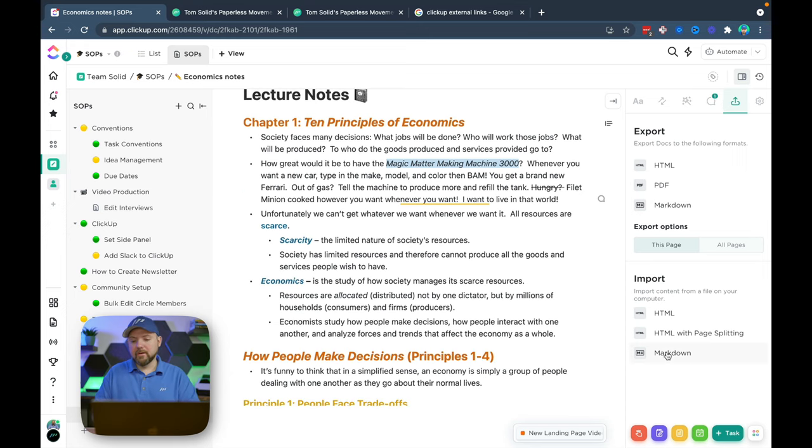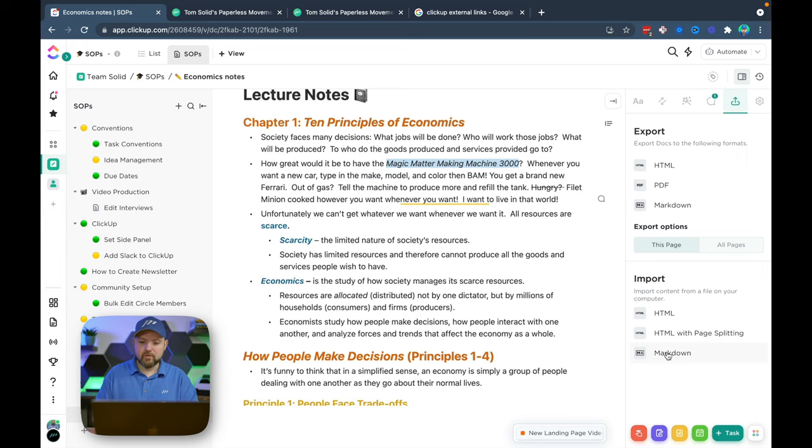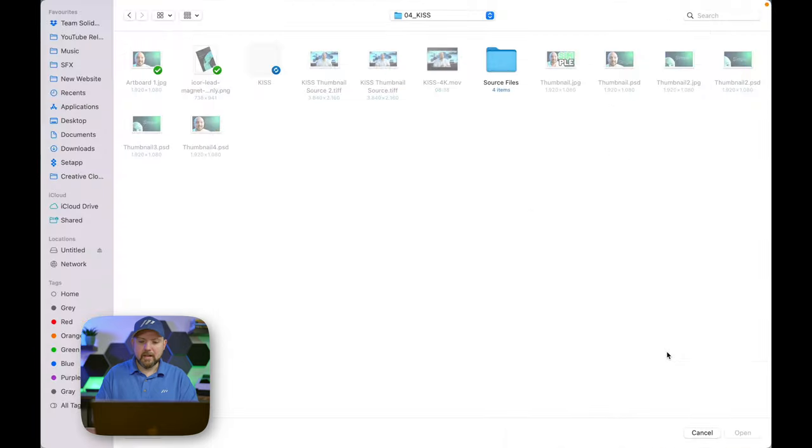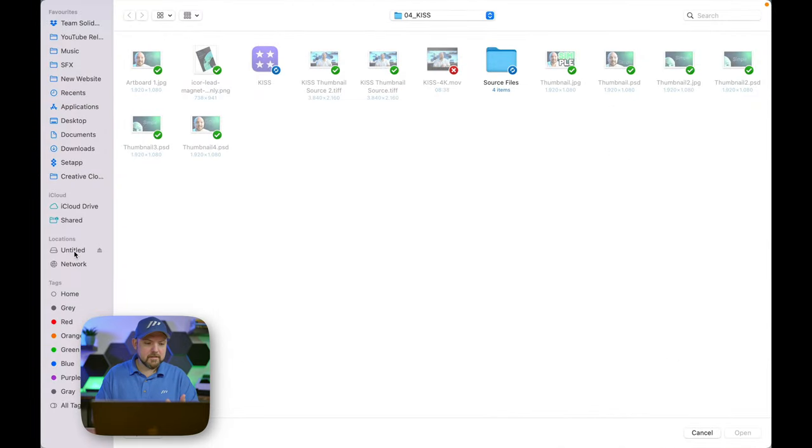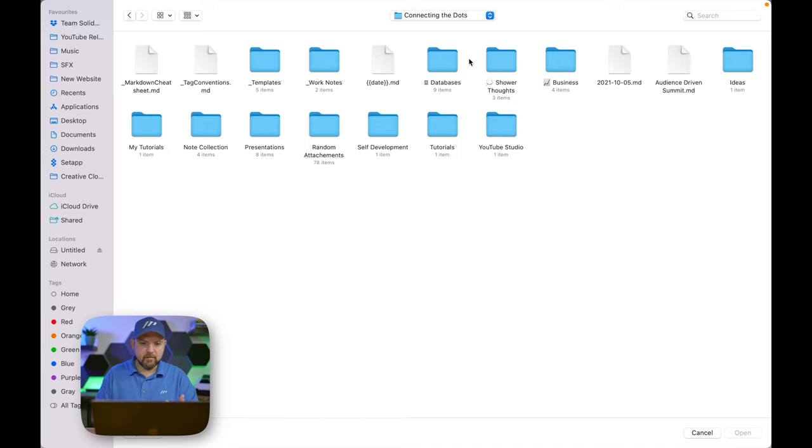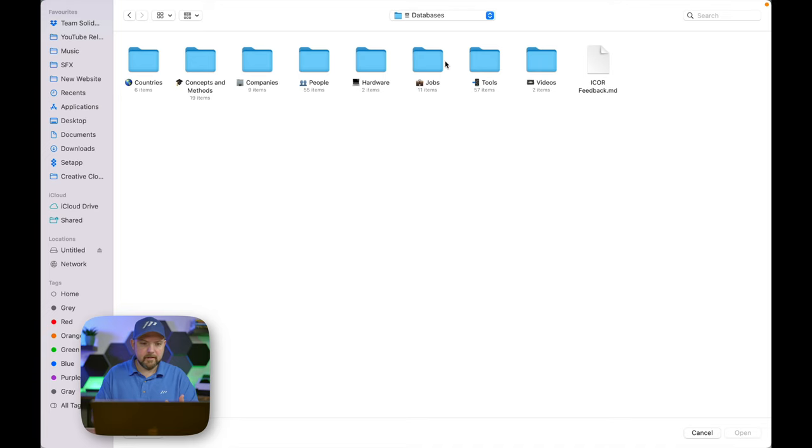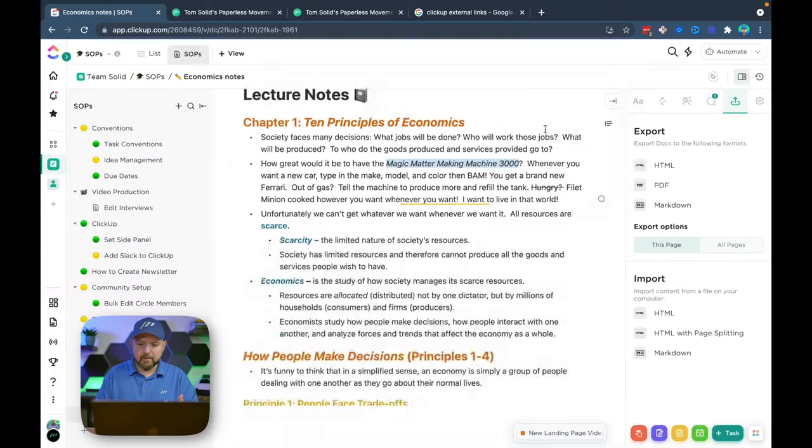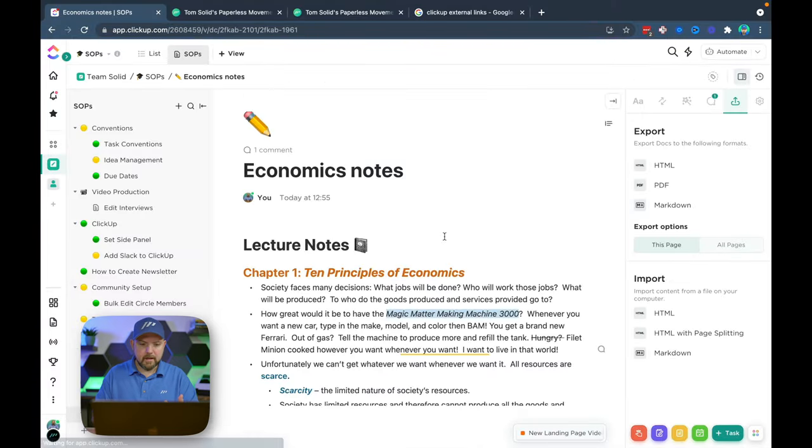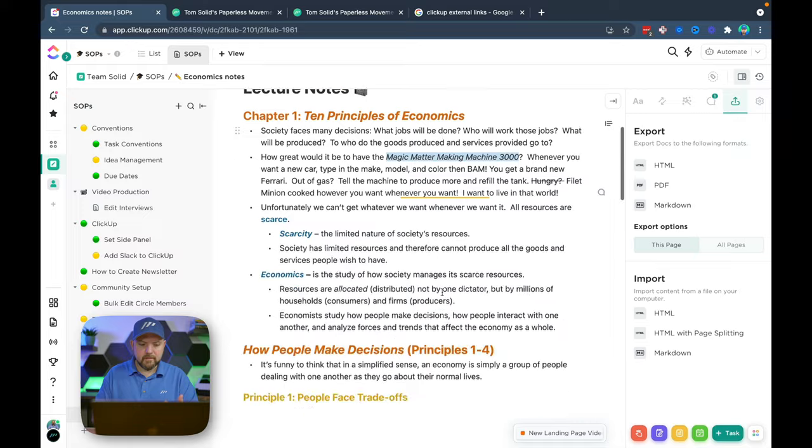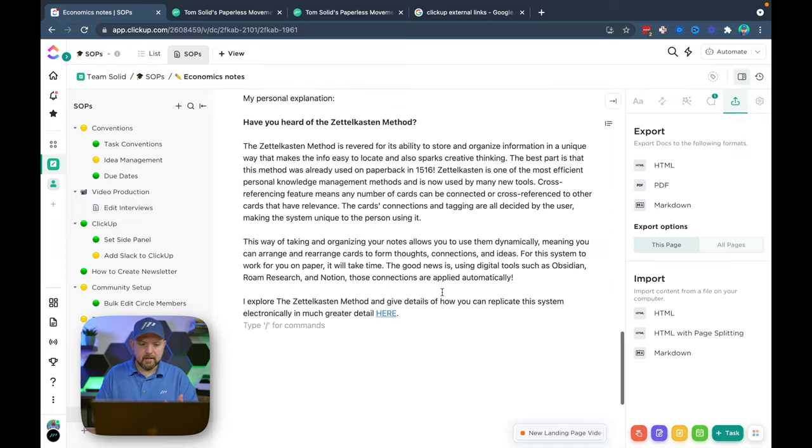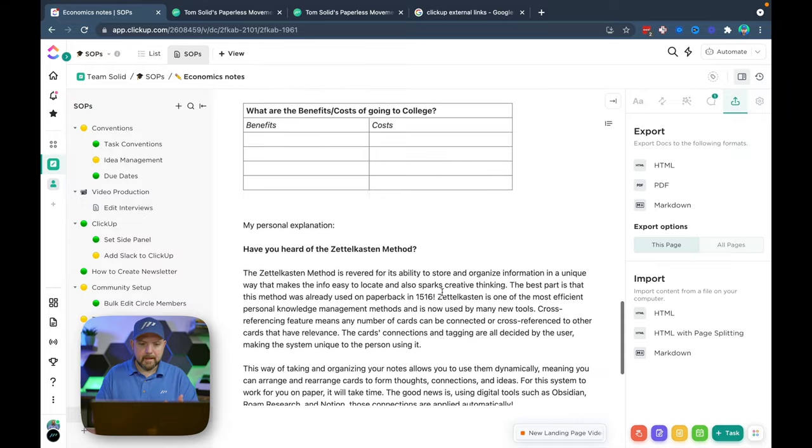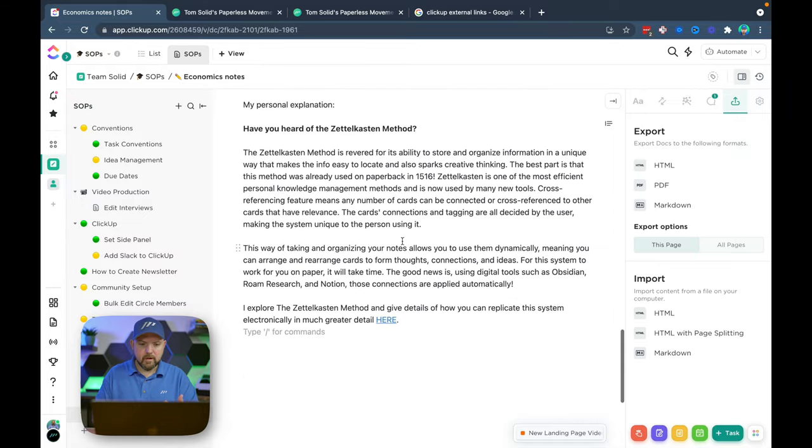So I could prepare now everything in Obsidian and then just go to Markdown and just import the Obsidian file. Let's just quickly do this. So we just take a random file there. Open this up. And now you see it's adding it. And here we go.